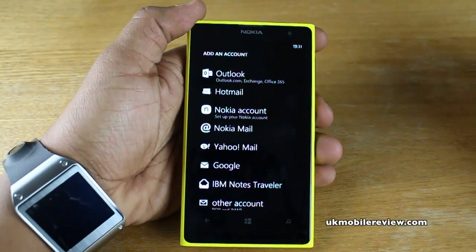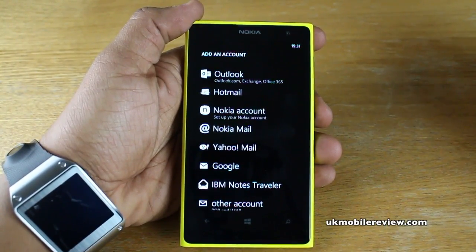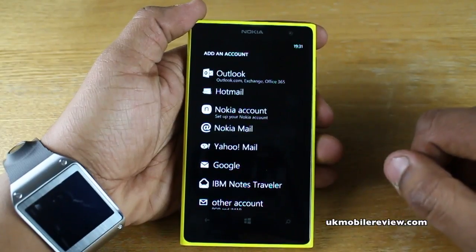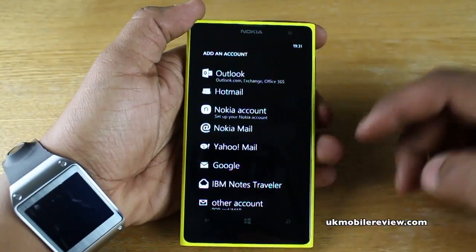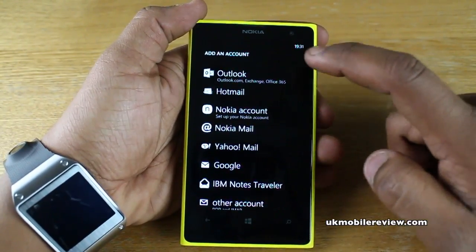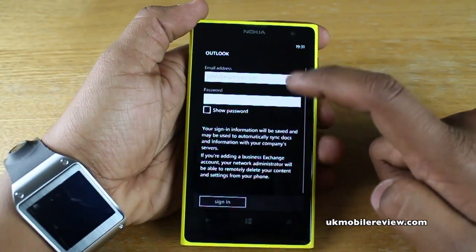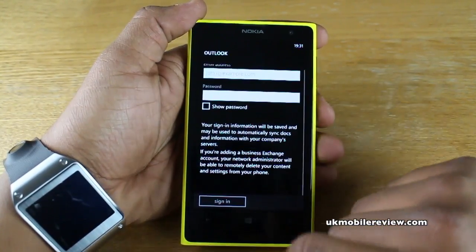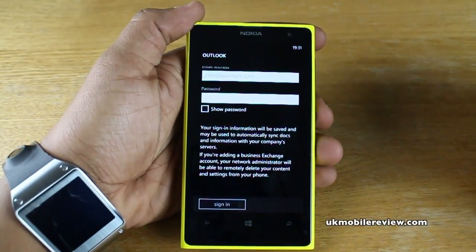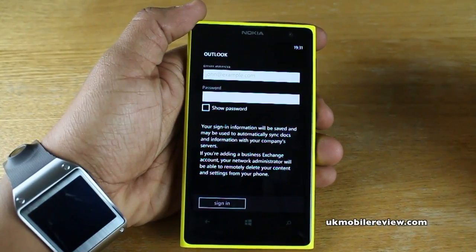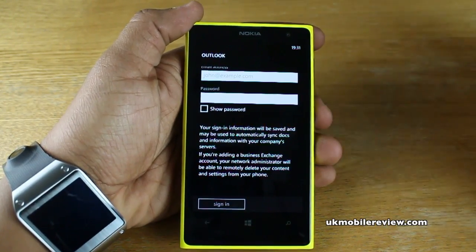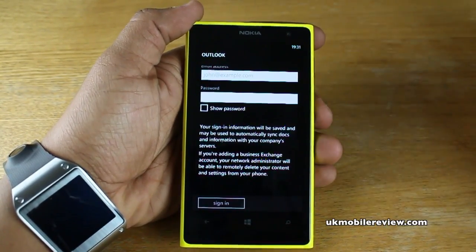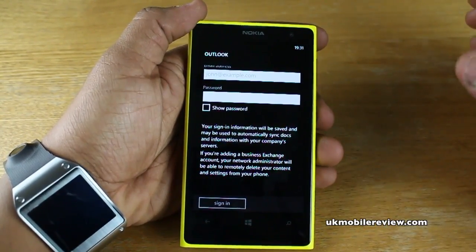For each one of those options you're going to have different fields and be asked for different information. We'll give you a quick look through each one and talk you through a few of the main ones. For Outlook, you'll need your email address and password. From there it may go on to ask you for your server information, and even your mailbox and domain information — if you don't know these, ask your webmaster.